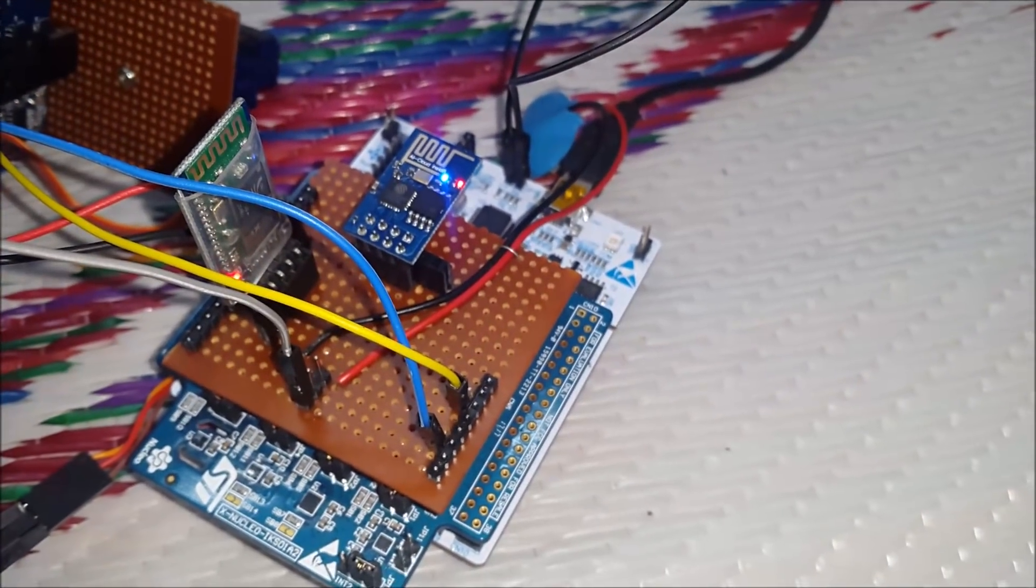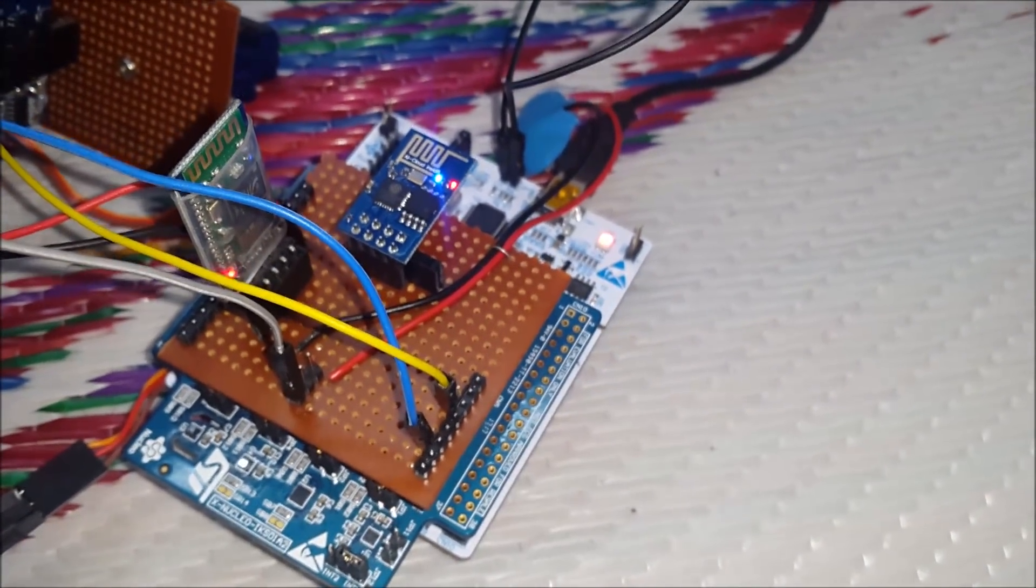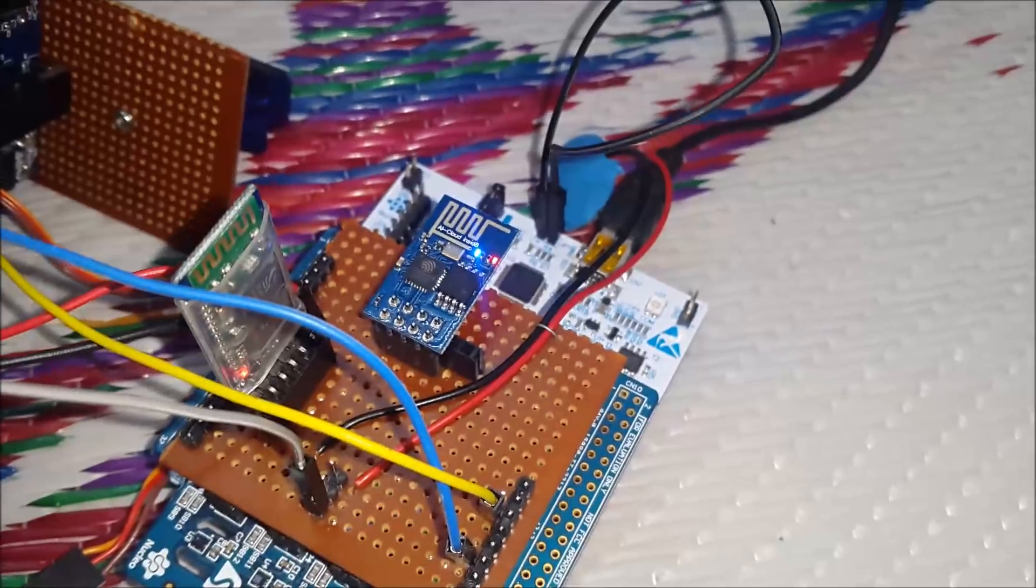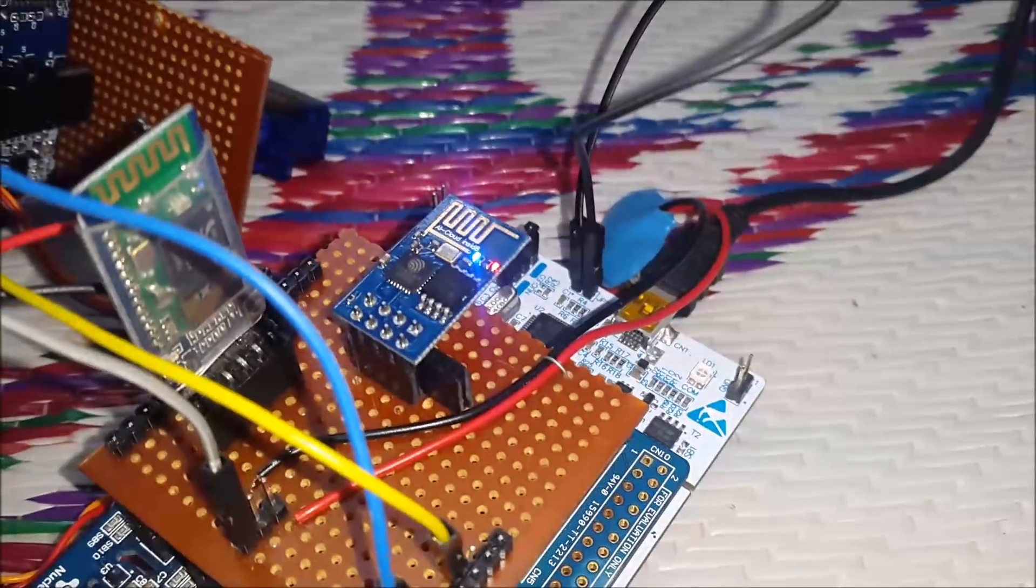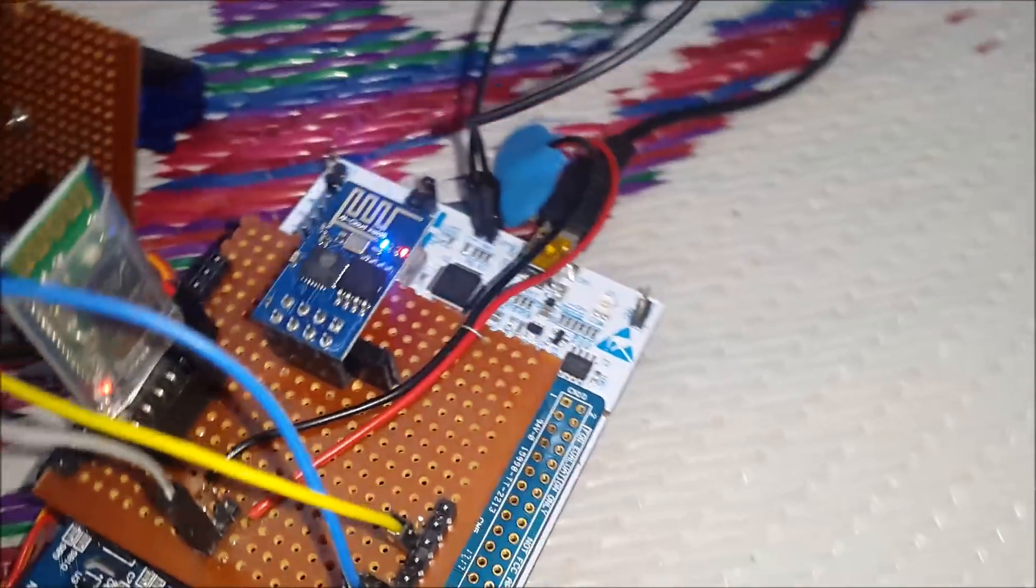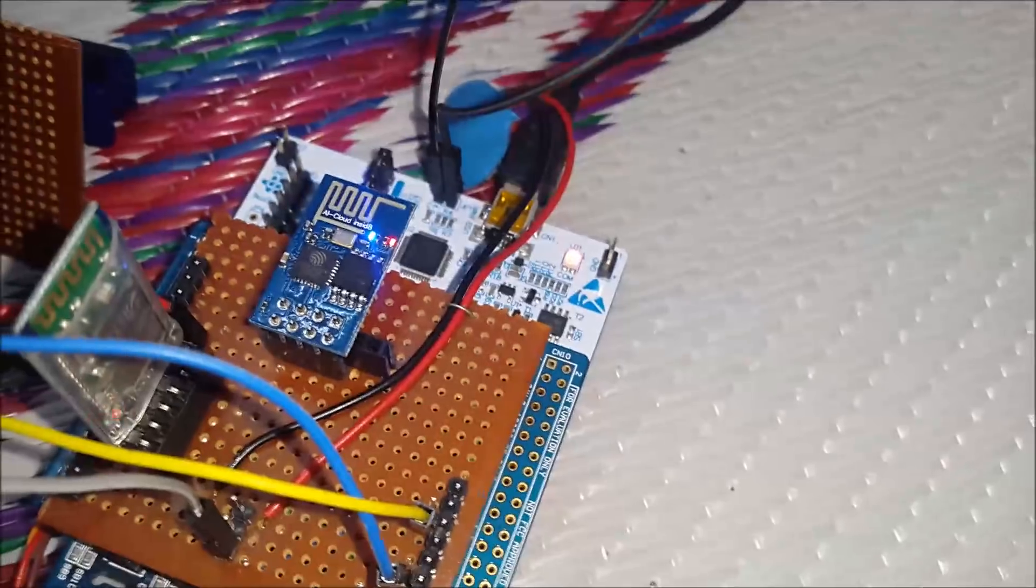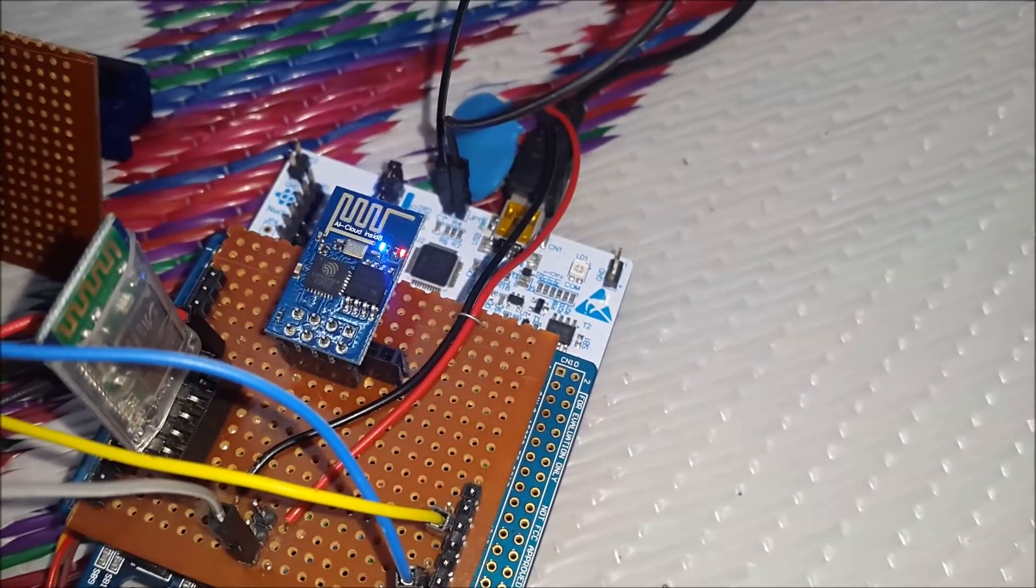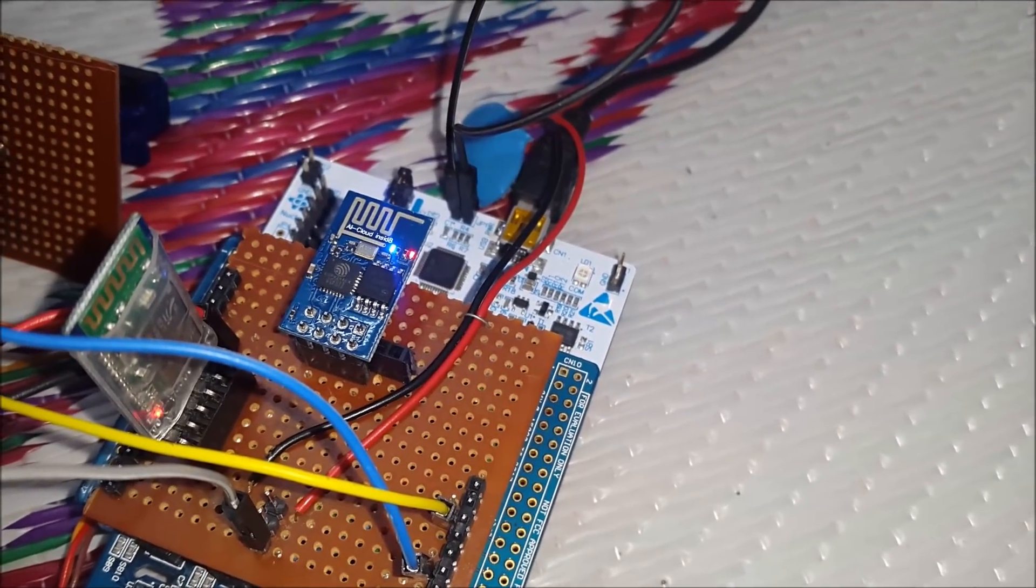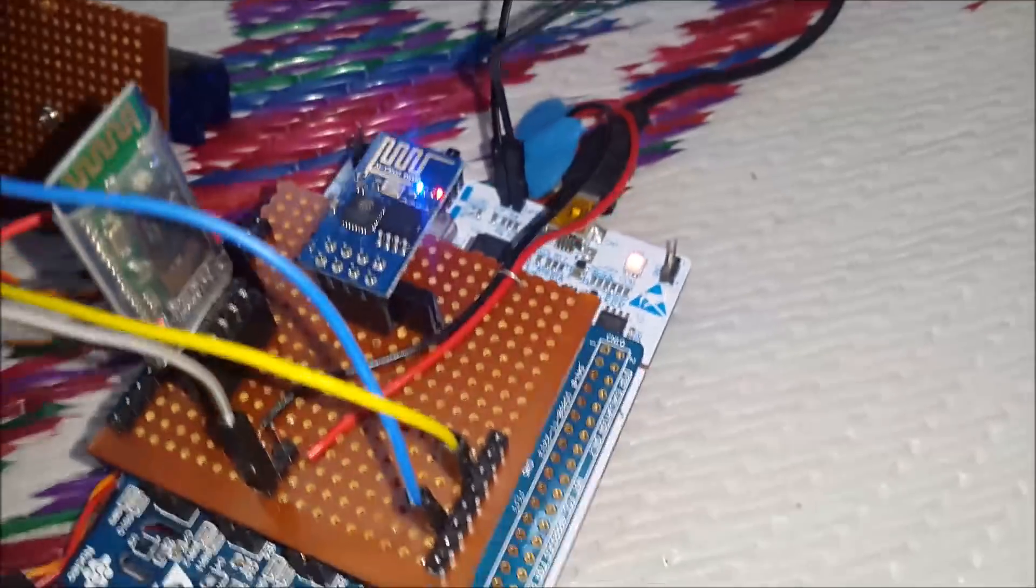In green, we have the Bluetooth module HC05 and in blue, we have the Wi-Fi module ESP8266. Also, we have the servo controls from this port.